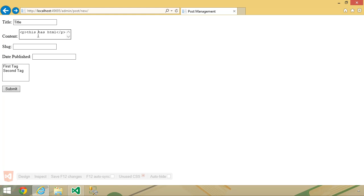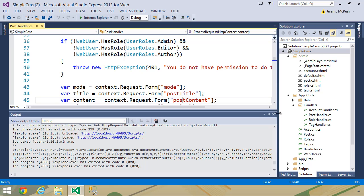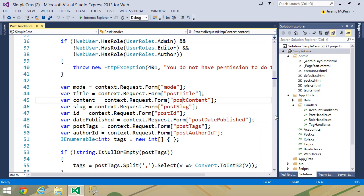But then that gives us a problem. How do we render that Markdown as HTML whenever we are displaying the post in the browser? Well, that's very simple. We use a NuGet package.